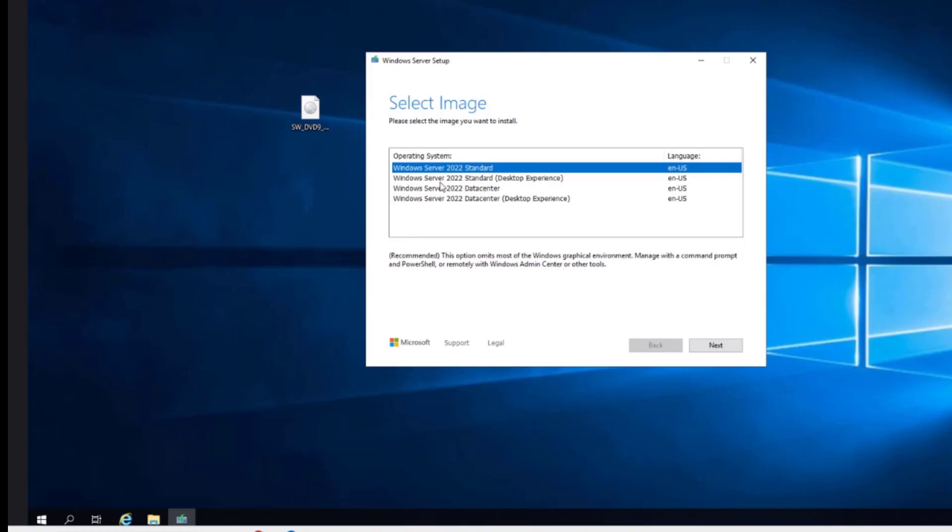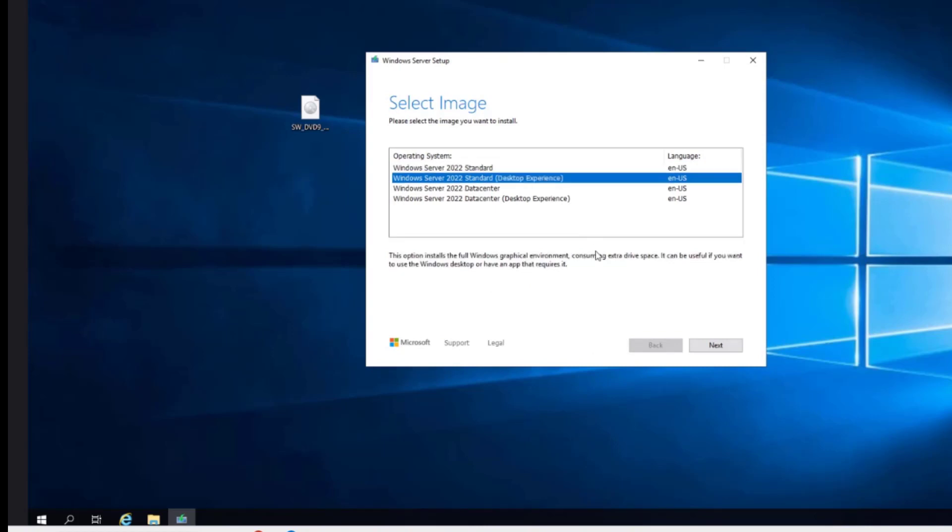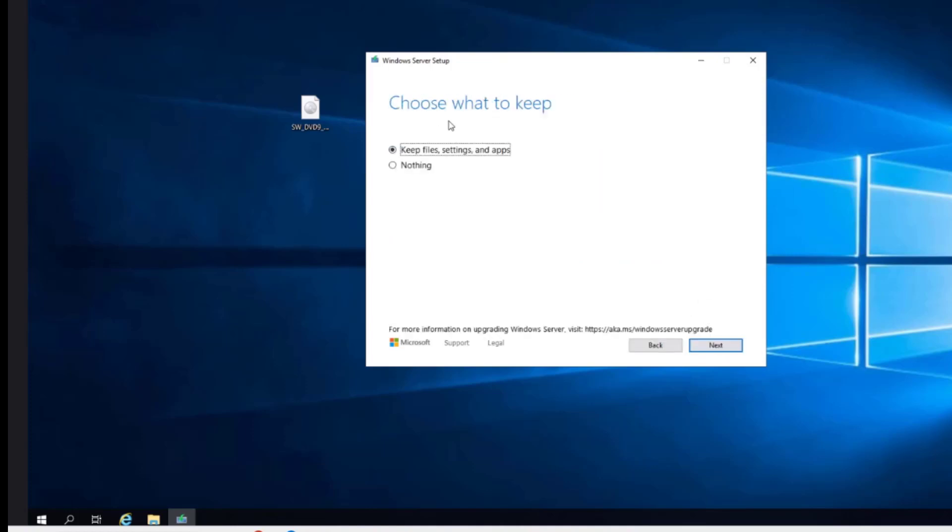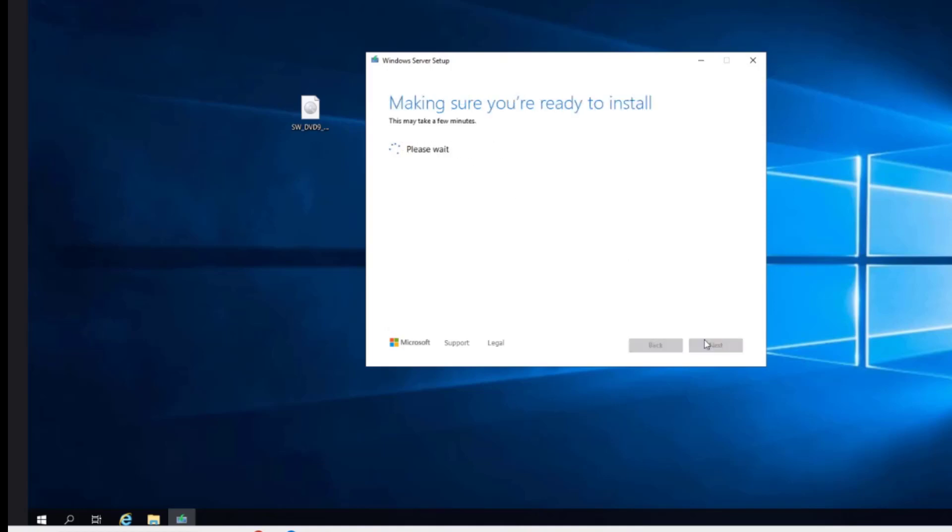Now I want to choose the Windows Server 2022 standard desktop experience. I will click next. I will click accept. Now it says choose what to keep. I am going to keep files, settings and apps. Click next.